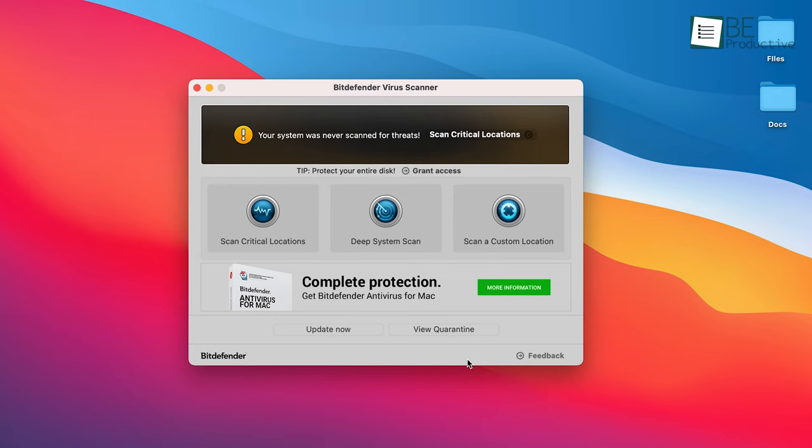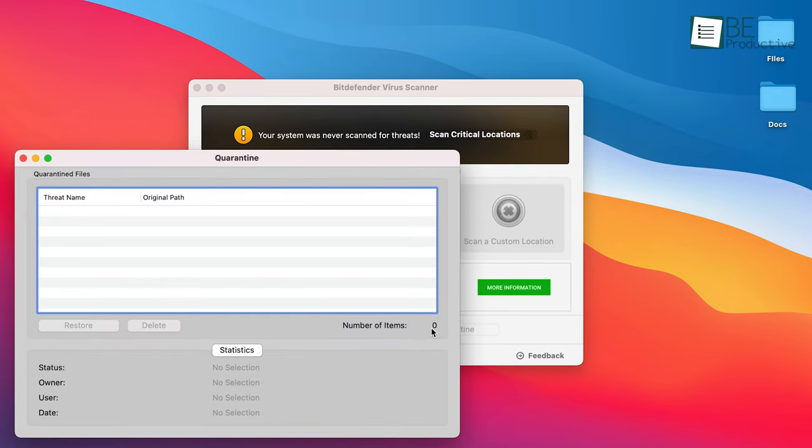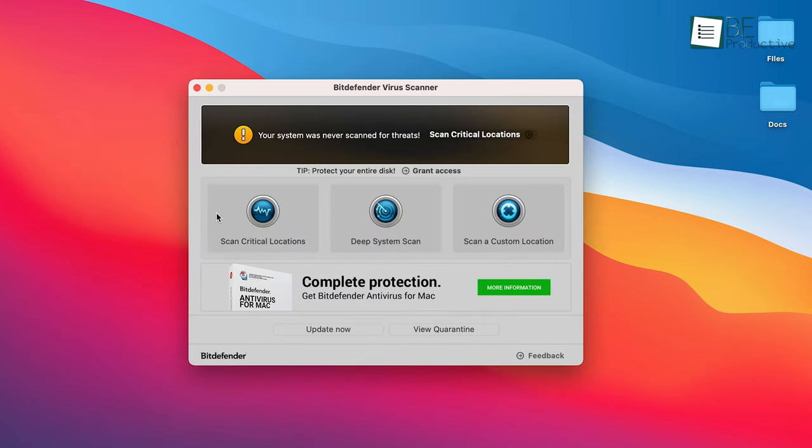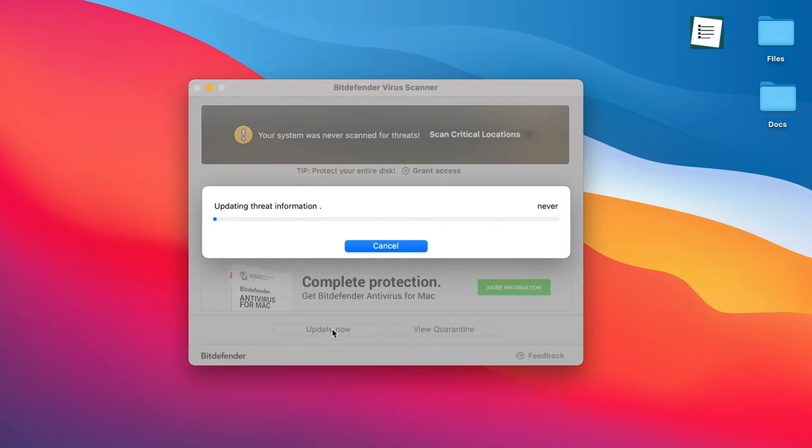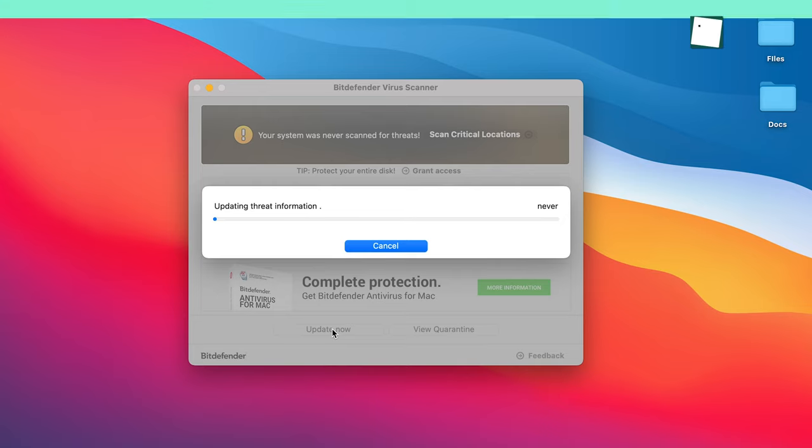The only downside is that Bitdefender does not automatically run in the background, meaning you need to be prompted to perform the scan manually. But on the plus side, virus signatures are updated every hour to ensure you have the latest protection.